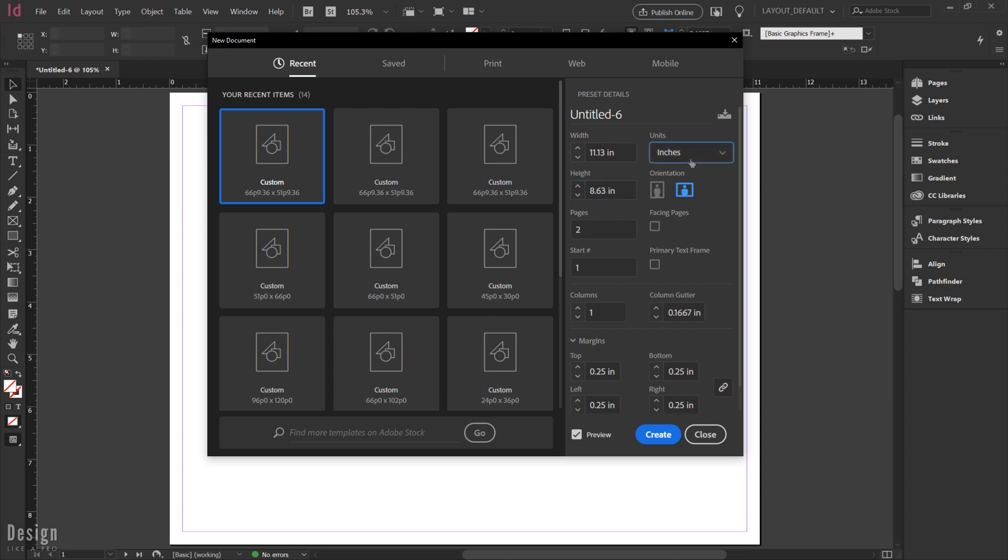So to start with, I have some preset settings in here. I have 11.13 inches and 8.63 inches. Now in the States, the 8.5 by 11 is the letter size, and so this is also accommodating some additional bleed here.